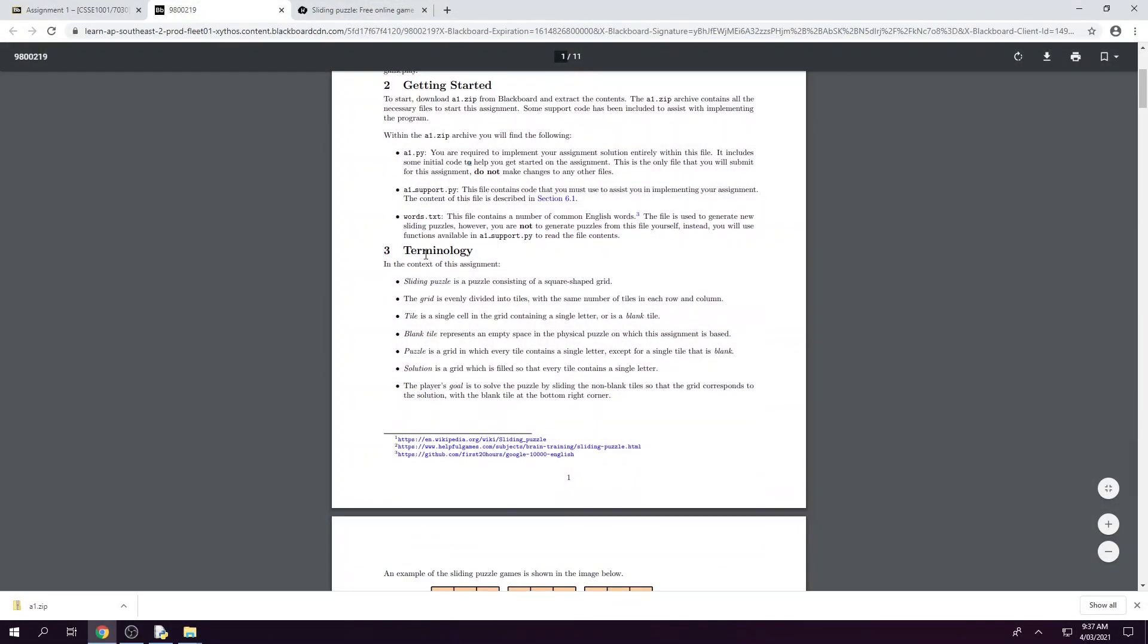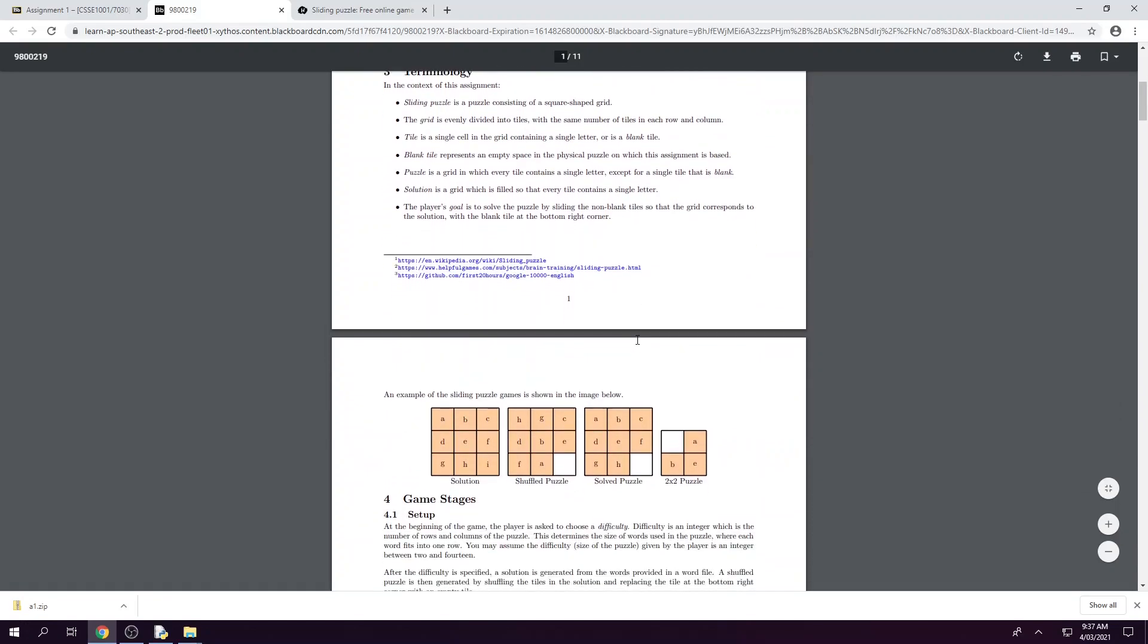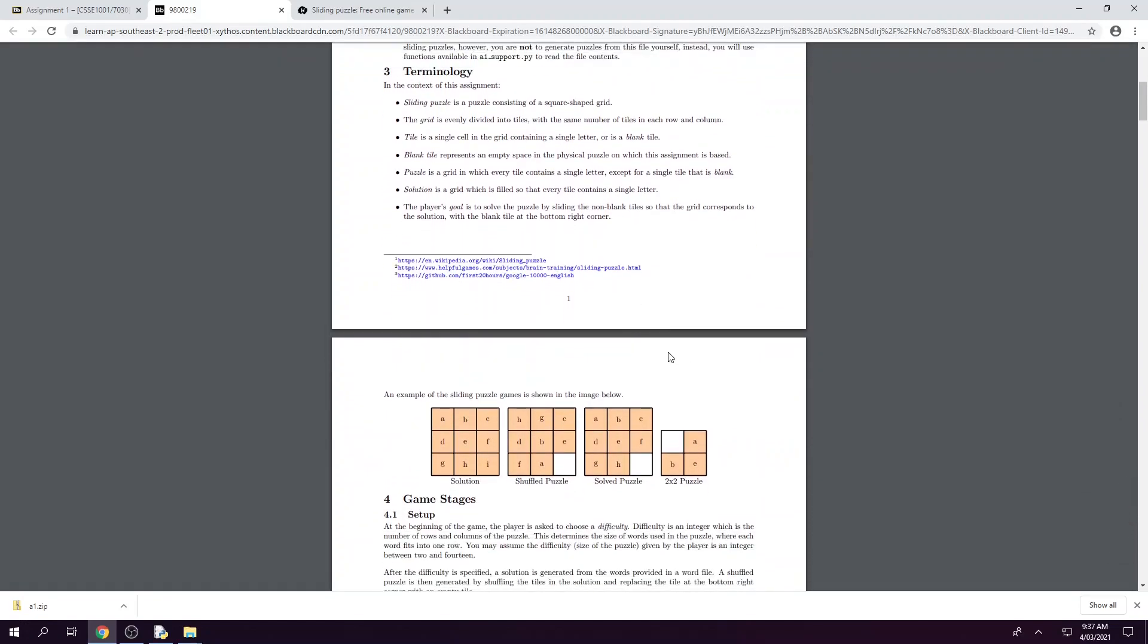So as you can see we're given three different files which I'll discuss in a sec. Next we've got some terminology for the game just to give you a bit of understanding of what we're talking about throughout the spec and in the support files that we provided you. Important to note is this is the solution. The solution contains a grid with all tiles containing a single letter. And then we also have our shuffled puzzle and a solved puzzle which takes the same letters except for the last letter, in this case I. And in a shuffled puzzle it'll rearrange it and this is what we're giving to the player at the beginning of the game. And then the solved puzzle is all the letters except for the last one arranged in their original form and this is how we know the game has been completed.